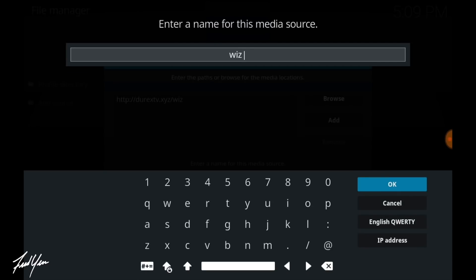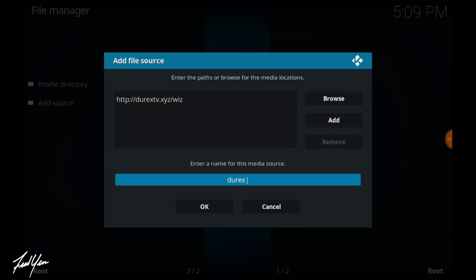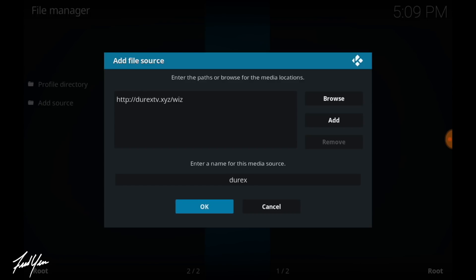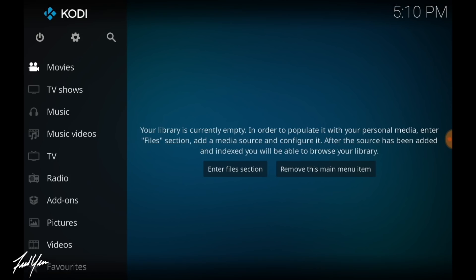Then you want to move down and click where it says wiz. This is going to nickname your media source. So I'm just going to nickname this media source, Durex. Then you can click OK. And when you're ready, we can move back to the home screen of Kodi.